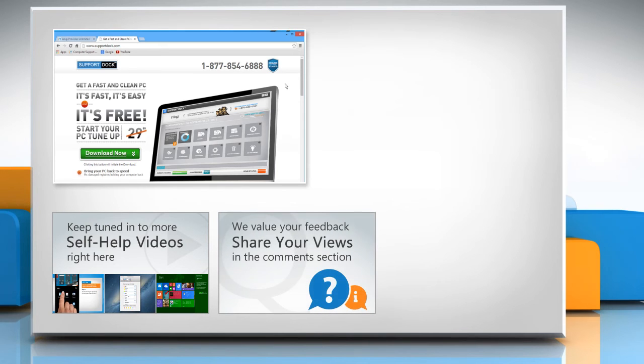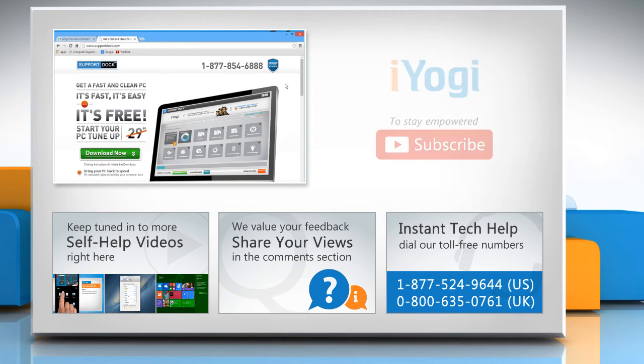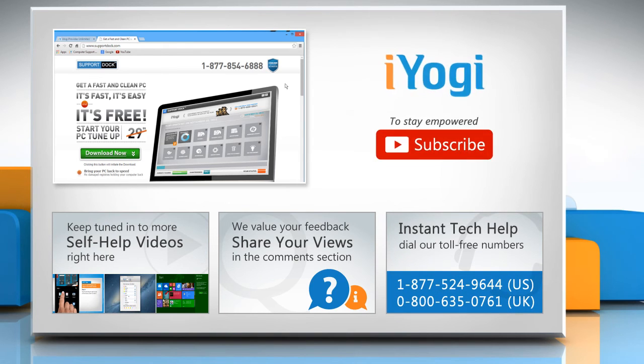Have something to ask or share? Pen it down in the comments. To get iYogi tech support, dial toll-free numbers. To stay empowered technically, subscribe to our channel.